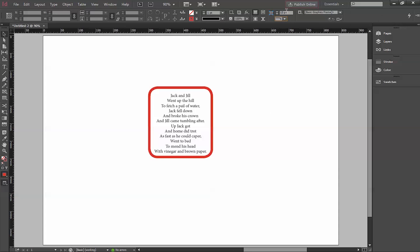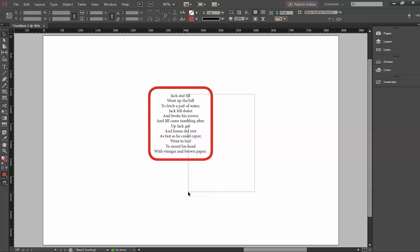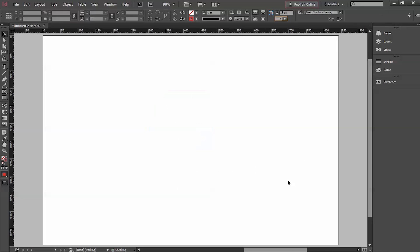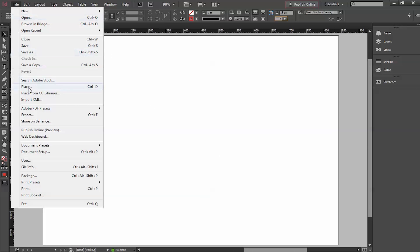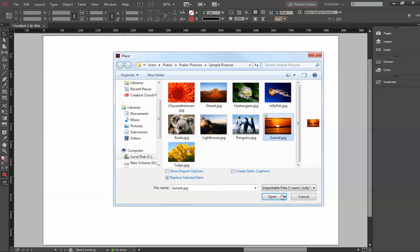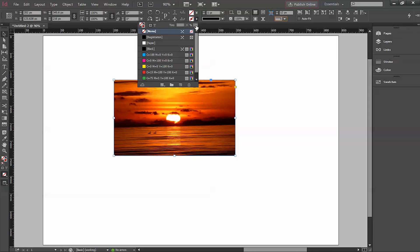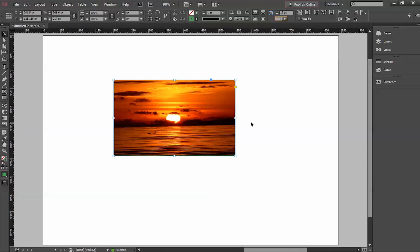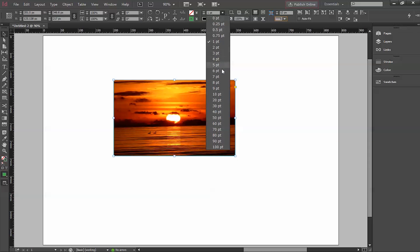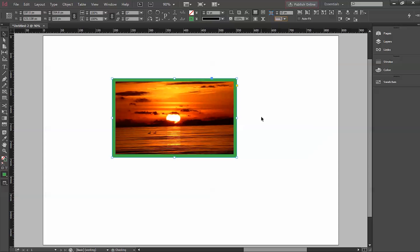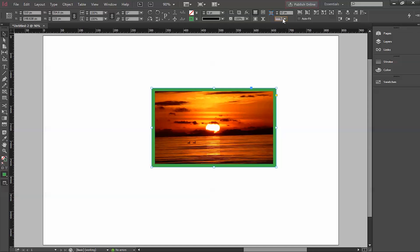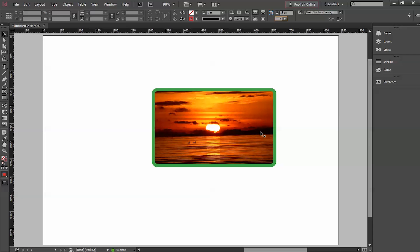Just playing around with these options will give you the desired results. This is how we give a stroke to a text box. In case you're using images, suppose we use an image and I want to give a stroke to it — I just click the image, select green, and increase the size of the stroke to about nine. You can see the stroke applied, and the rounded corners option is still available.